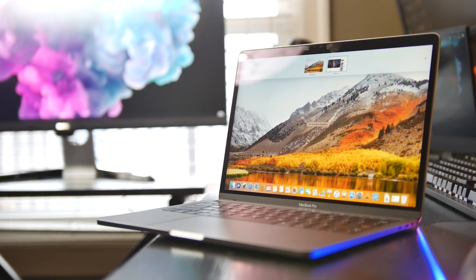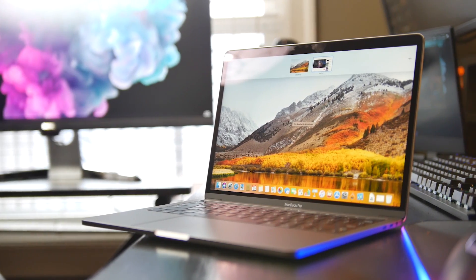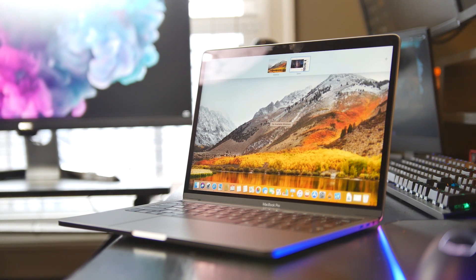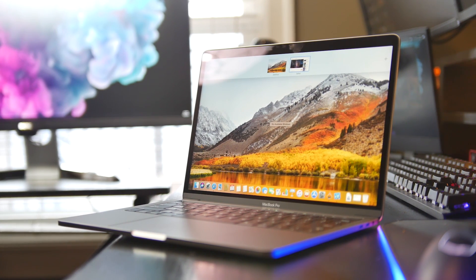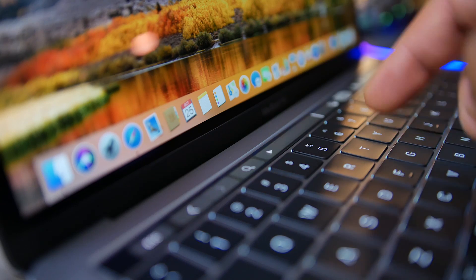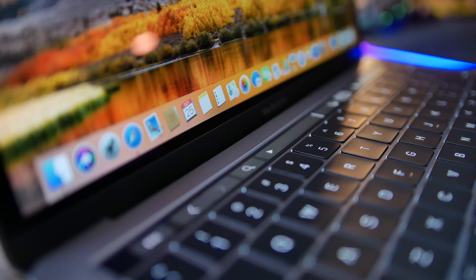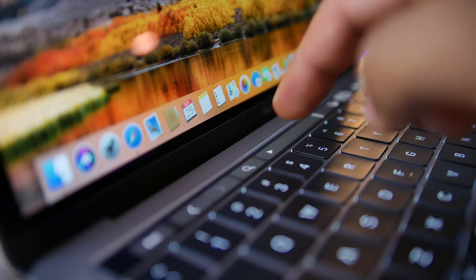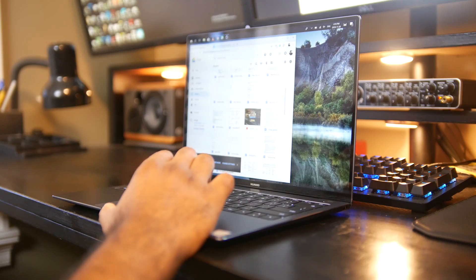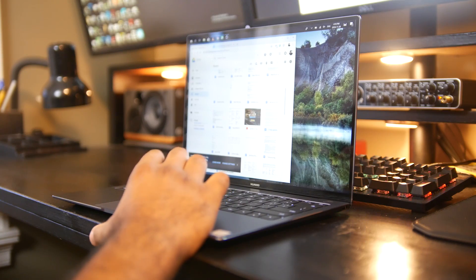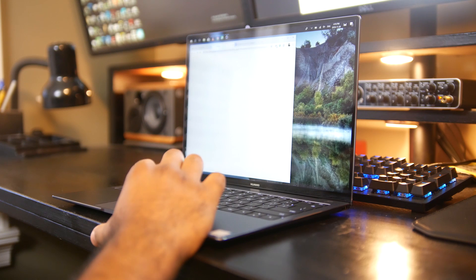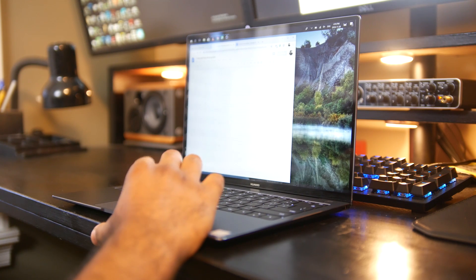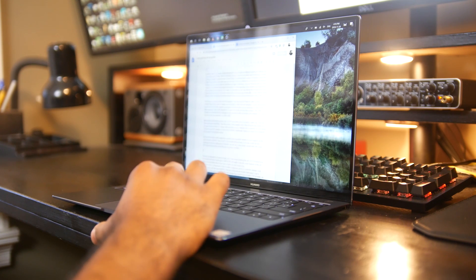The biggest thing we have to address is the Mac OS X operating system. When you get a MacBook, that's one of the biggest selling features, the whole reason why it's so popular in the first place. Certainly, you're just stuck with Windows when you get the Huawei. I'm sure they would love to run Mac OS X and get Apple support, but that's never going to happen.